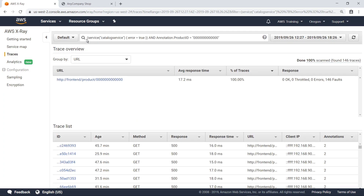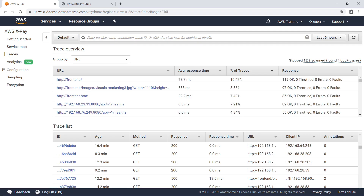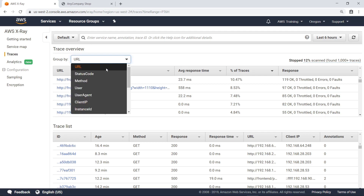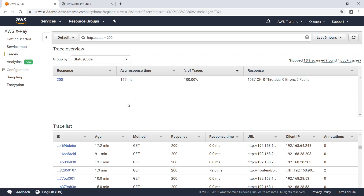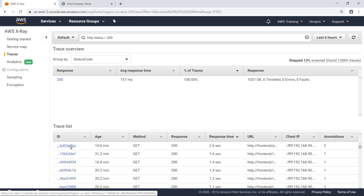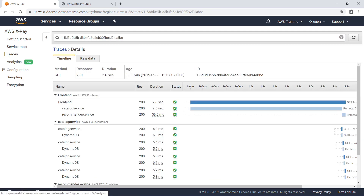Let's clear the filter on the trace results. Removing the filter provides an overview of all the traces collected from the application. You can group all the traces by the criteria shown before, such as status code, and then filter the traces by selecting a specific status code. Let's select status code 200. Now let's sort the traces by response time and select the slowest trace. Here you can see that the catalog service took 2.5 seconds to respond to this request.